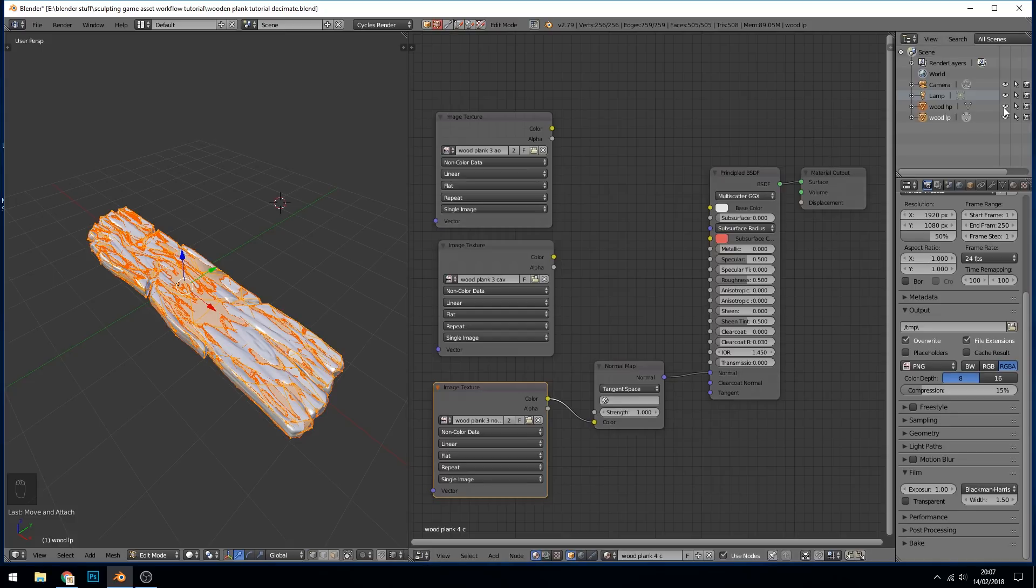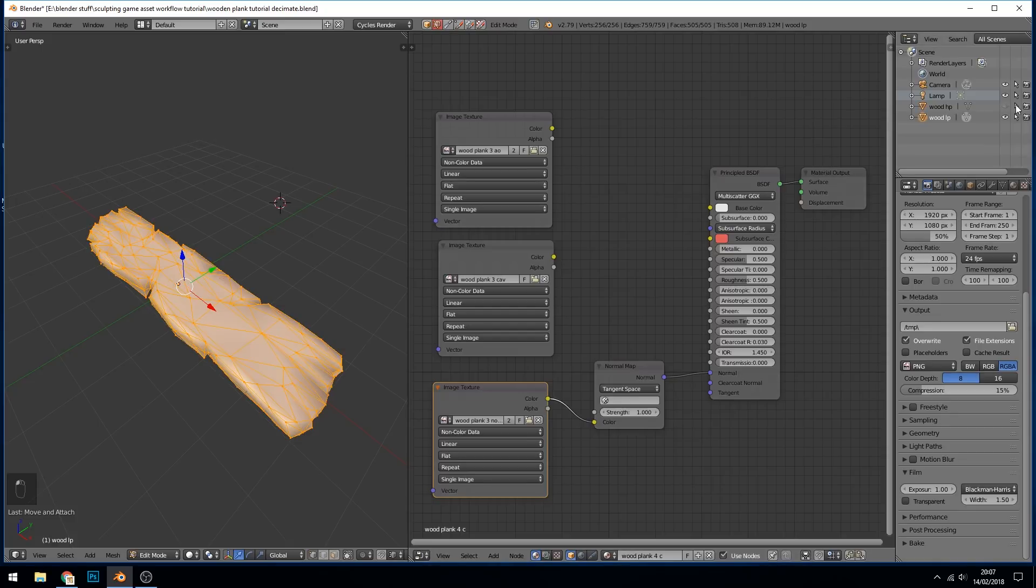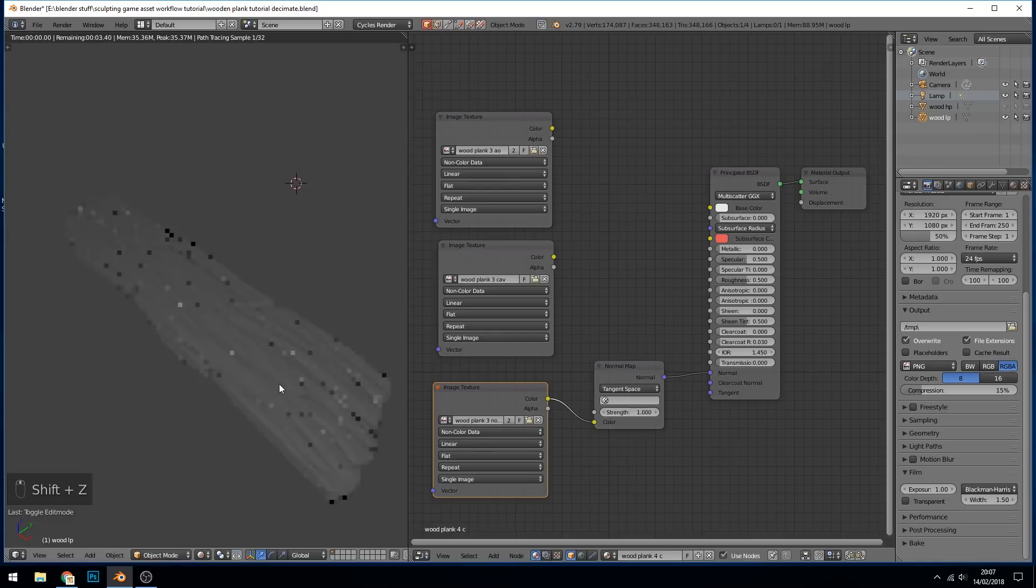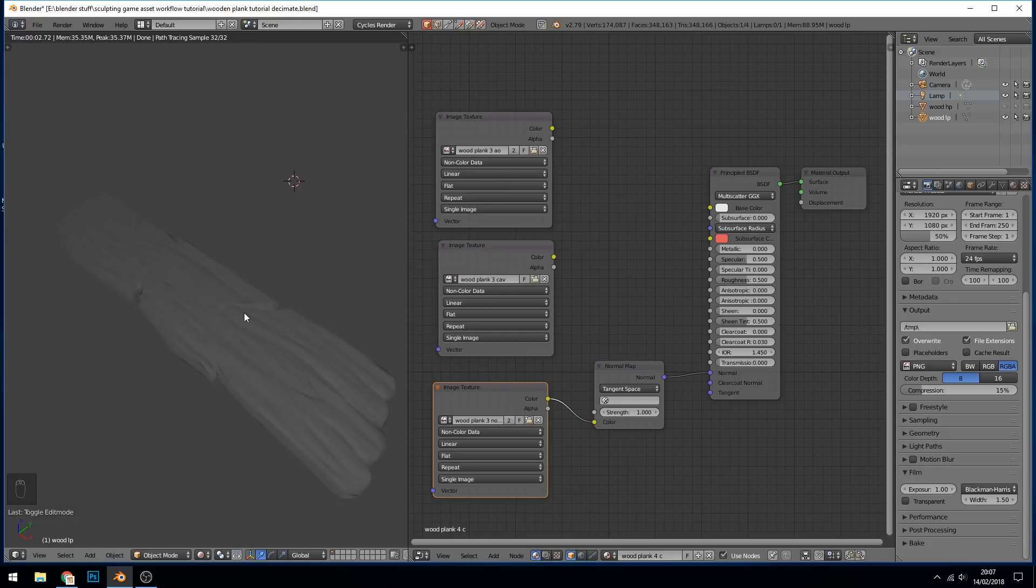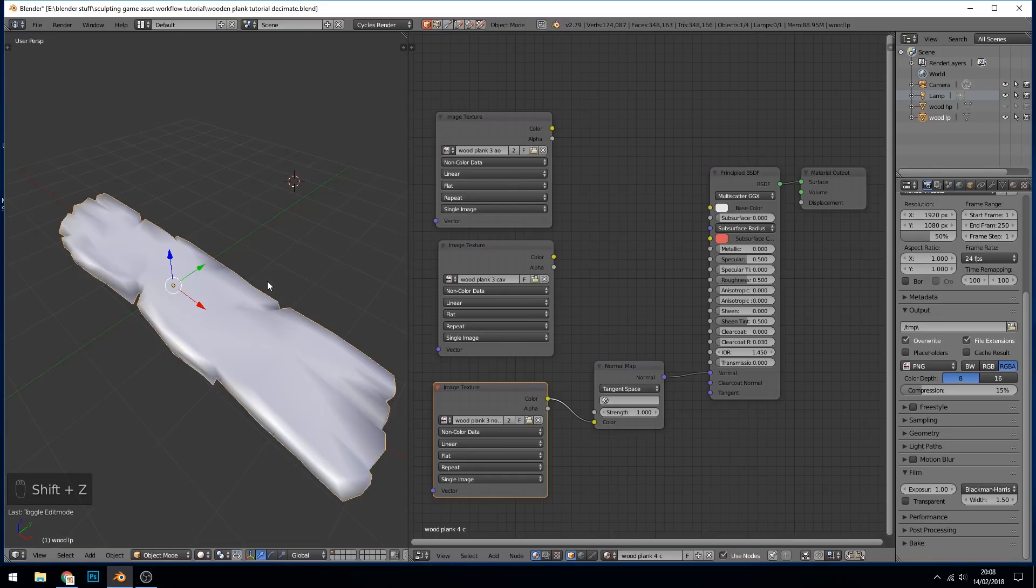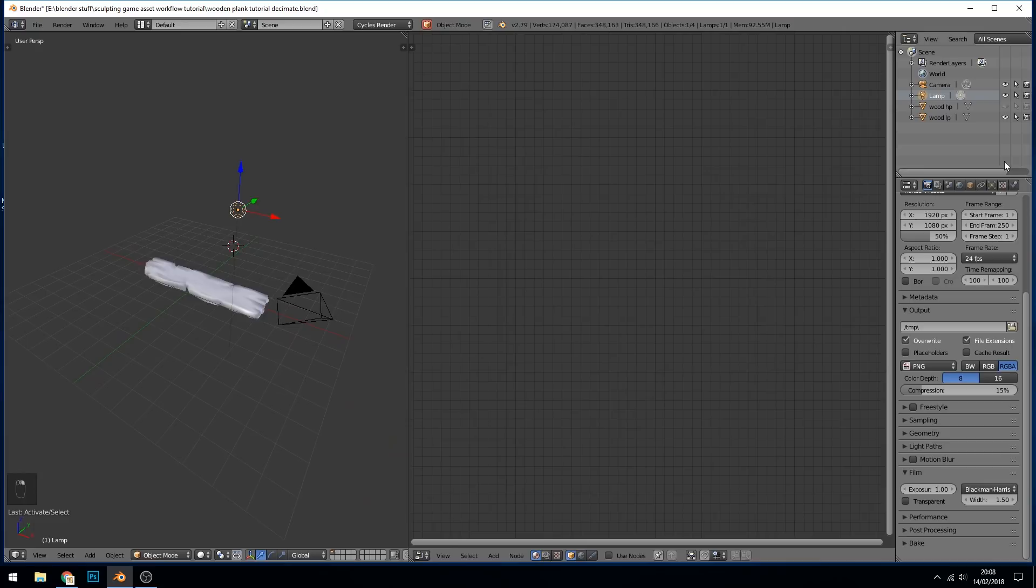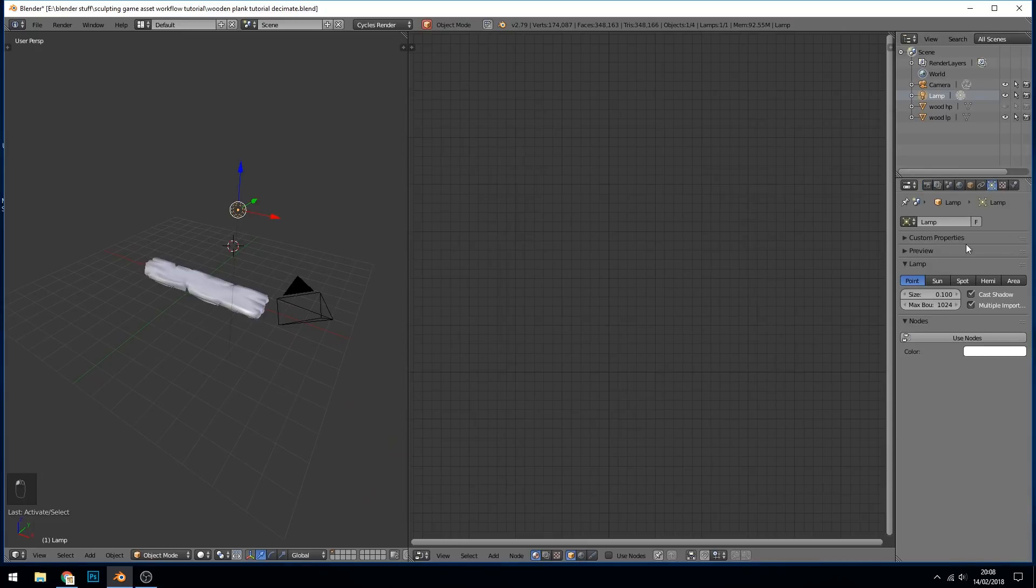Now what we want to do is get rid of our high poly or unsee our high poly, make sure we can't select it and make sure it doesn't render as well. And I've just got wood low poly there. Let's go into render mode which is shift Z. And we can see the normal maps working. Let's click on our light and make sure it's a cycles light. Use nodes. Let's just change it to a sun.